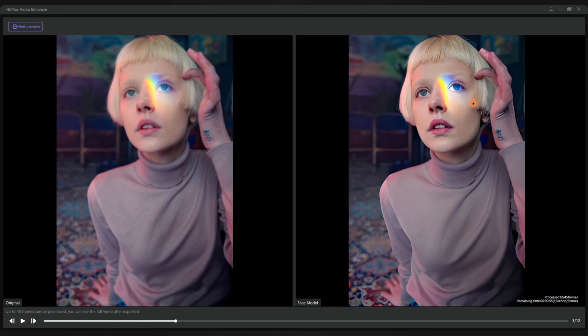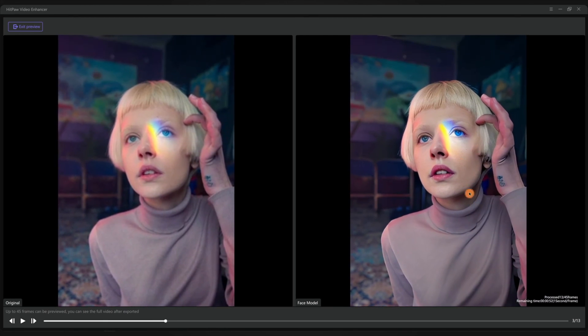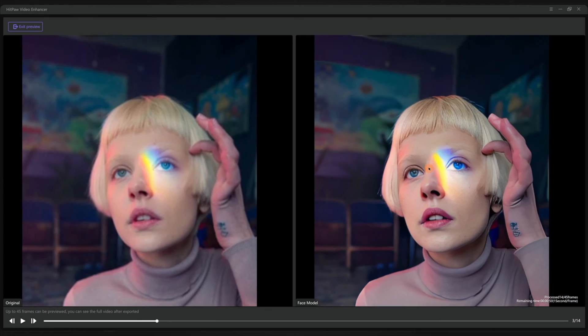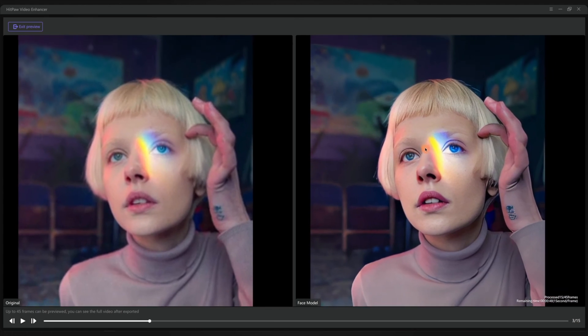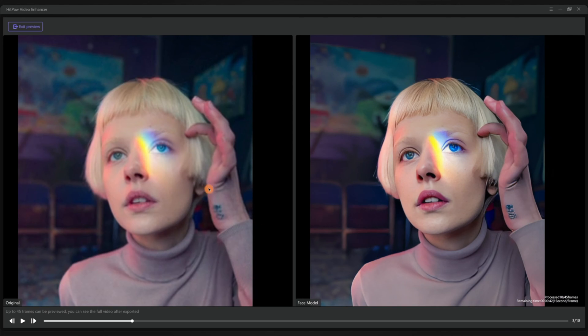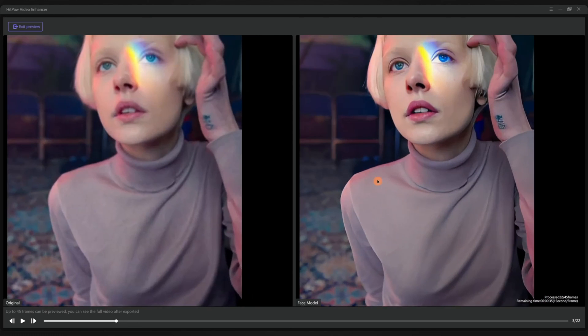Very obvious enhancement. Zoom in and take a closer look at the details. The skin of the face, the eyes, the lips, and the girl's hair all get enhanced well.